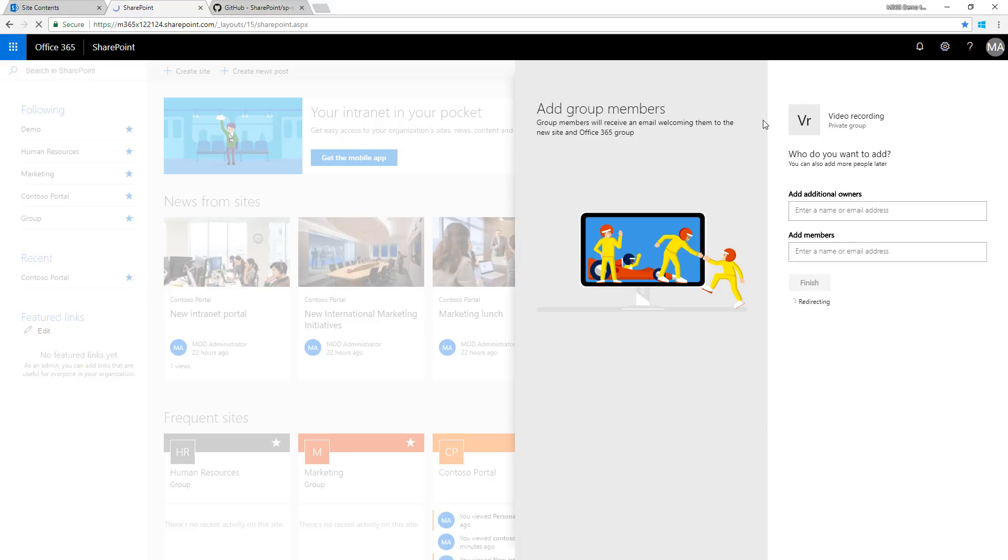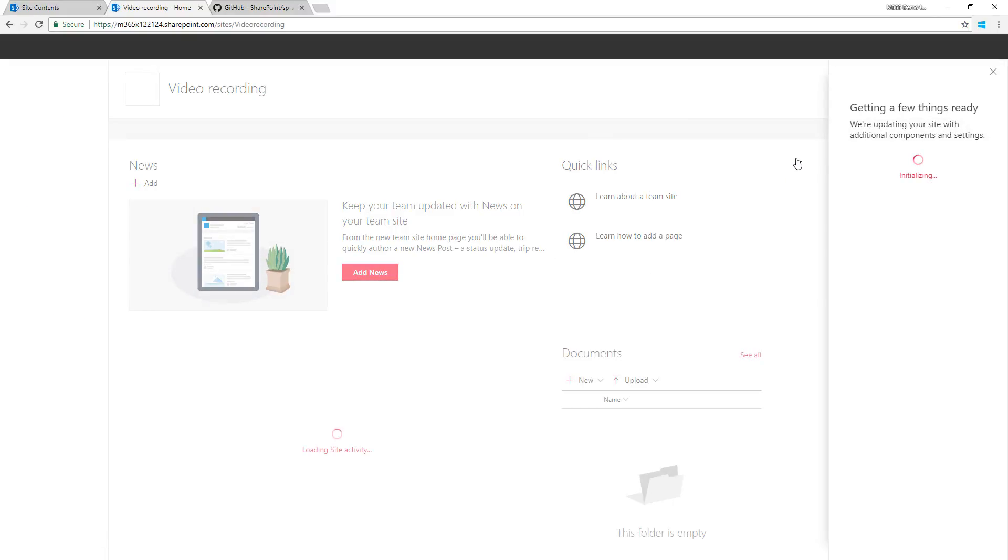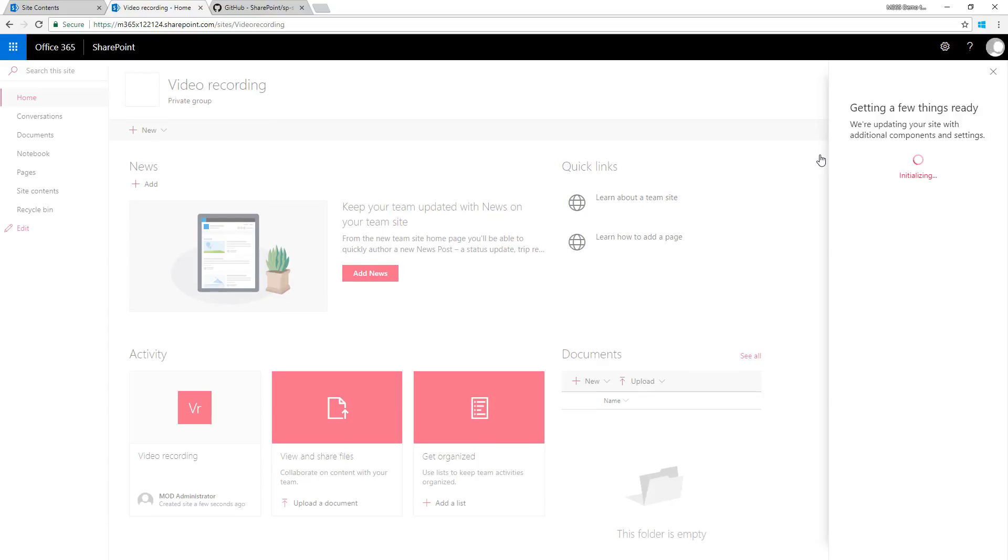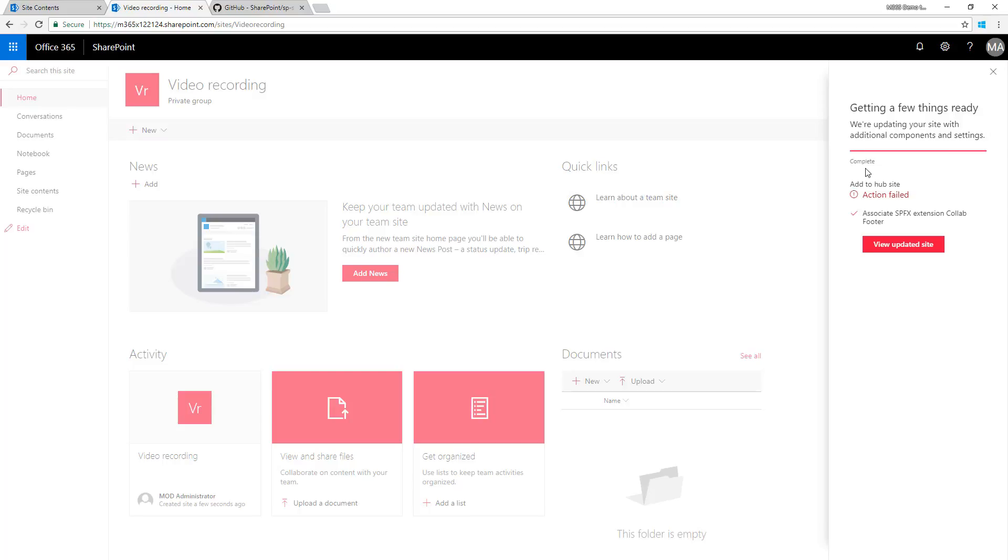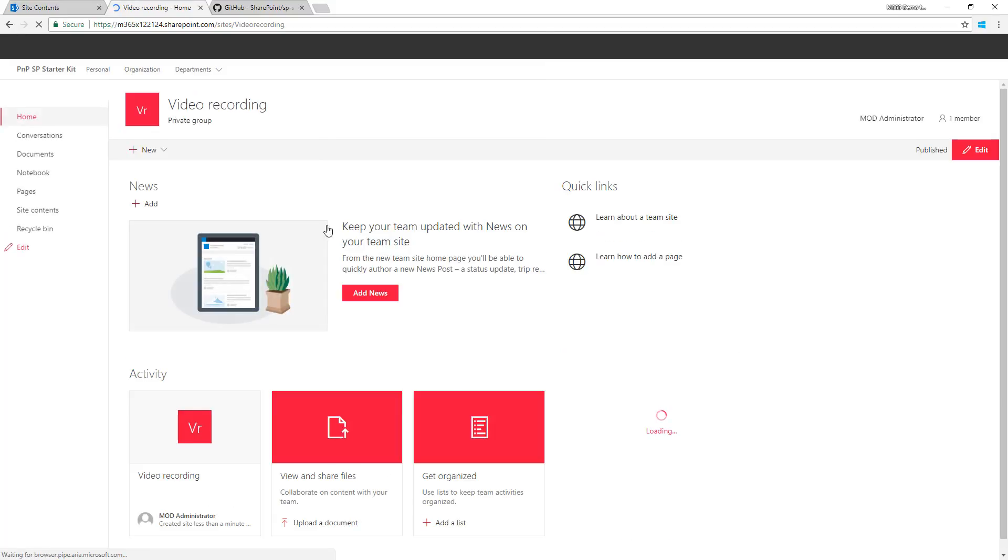The site script behind the site design is getting started. We can see two actions being applied: adding this site to a hub site (the portal communication site we just saw) and associating the SPFX extension collaboration footer.